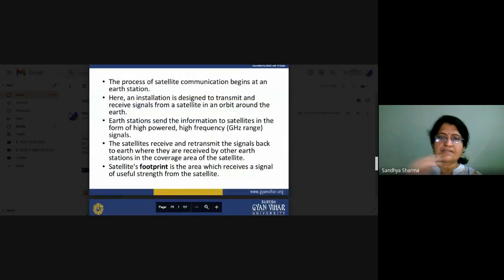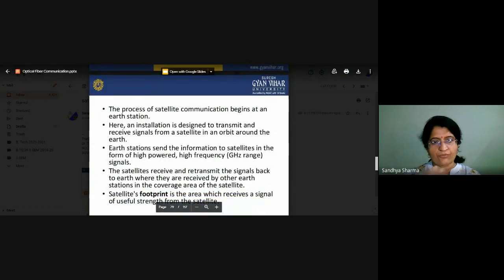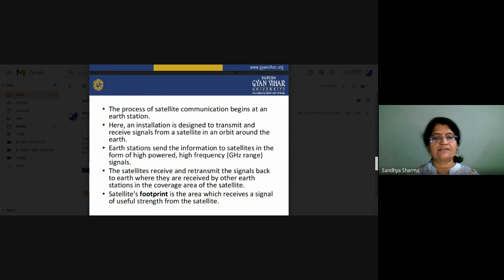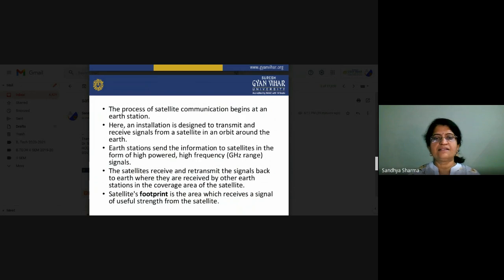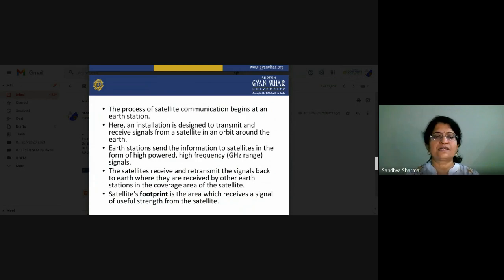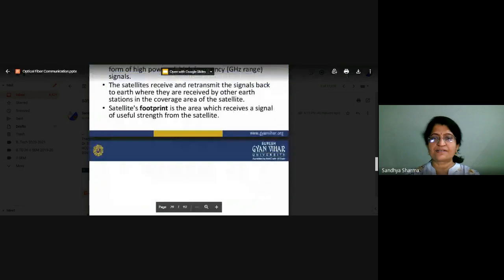The satellite receives and retransmits signals back to Earth, which are received by Earth stations. The coverage area of a satellite is called its footprint — the footprint is the area that receives a signal of useful strength from the satellite, not poor-strength signals.